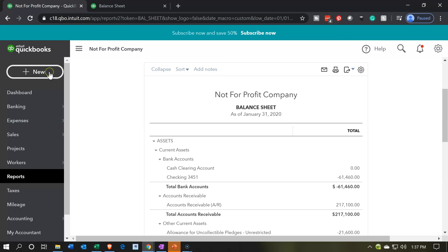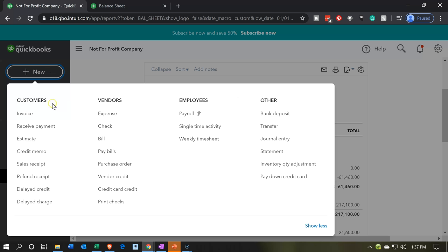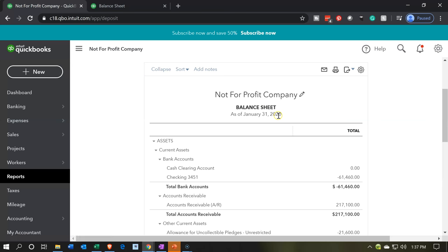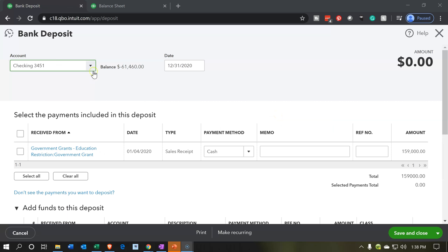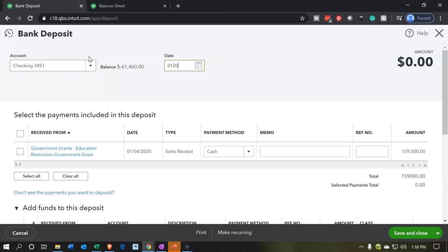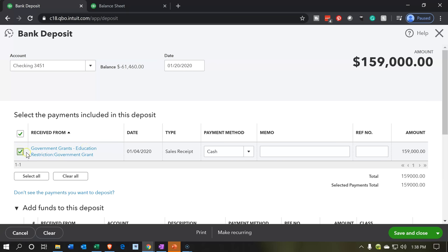Within the first tab, we'll go to the plus item, then down to Deposit in the Other section. We're going to be depositing into the checking account. Let's put this in January 2020 to make sure it's in the right period. There's the deposit we want — I'll check that off. Being a deposit, as we've seen in the past, this will increase the checking account and decrease the undeposited funds, since this deposit came from a sales receipt.